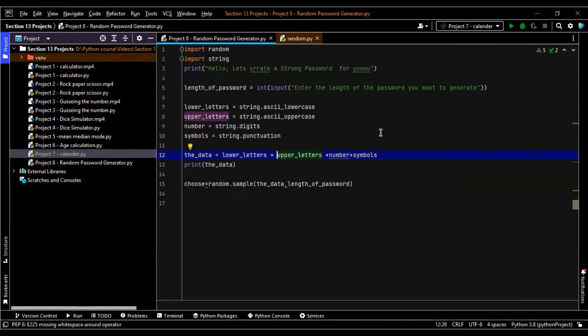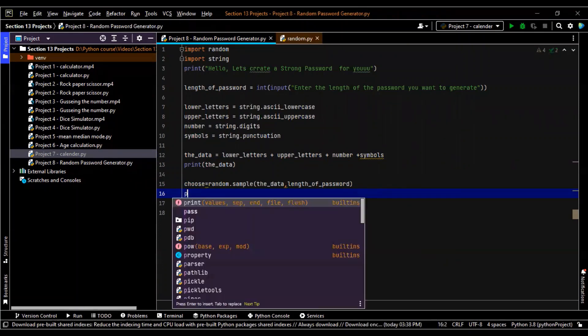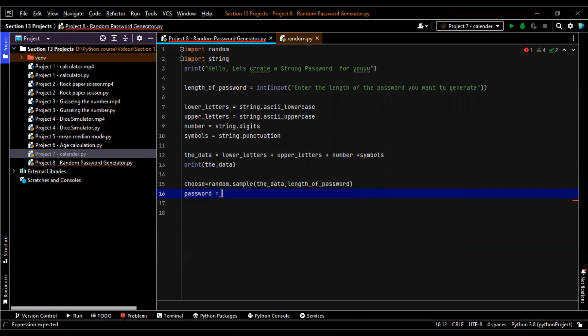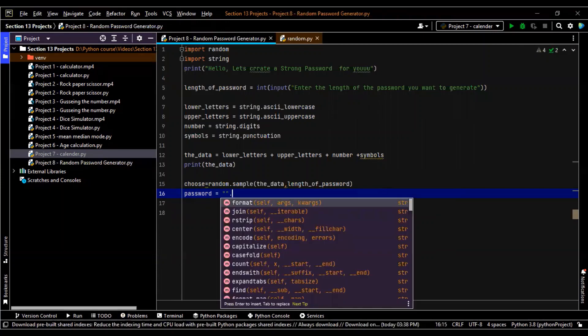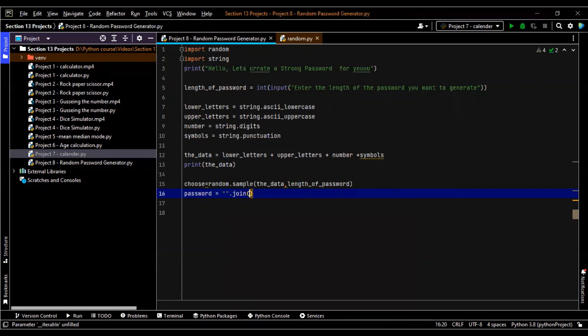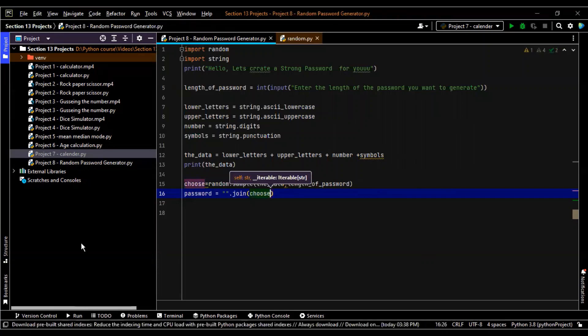Just to make it look all right. So now next line, we need to now join whatever it has chosen, right? So that will be our password. Password is equal to, we'll join it. I'm sure you remember how to join stuff. Join, what do we need to join? We need to join choose. I guess chosen would be a better word, but that's okay.